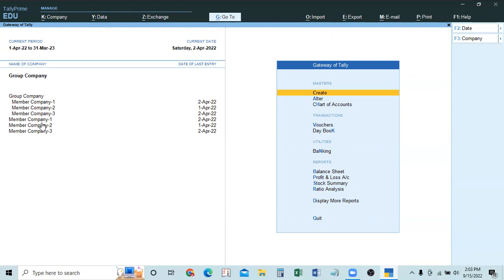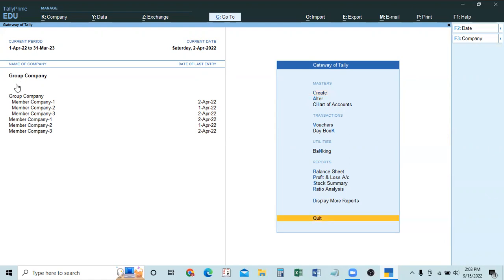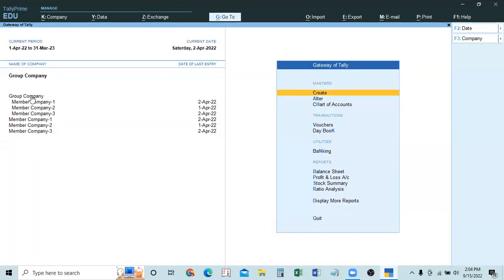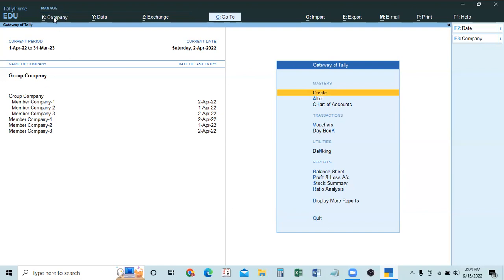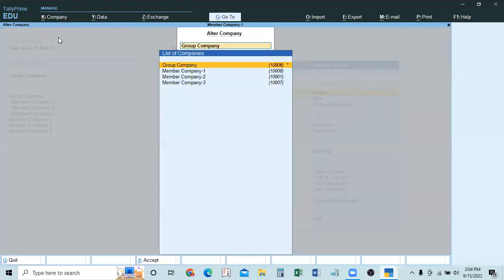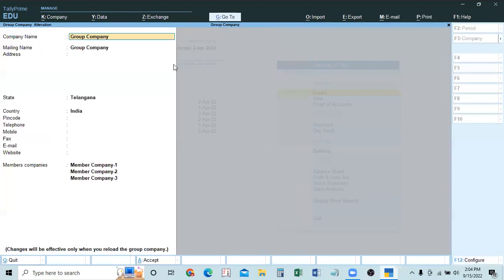Just like refreshing a website to see new changes, we need to refresh the group company in Tally. Here, refresh means: shut the group company and reload it. Go to Alt+K, select Alter, then select Group Company and add Member Company 3 to the list. After adding, go back and shut the group company using Ctrl+F3, then reload it from the select company page using Alt+F3.